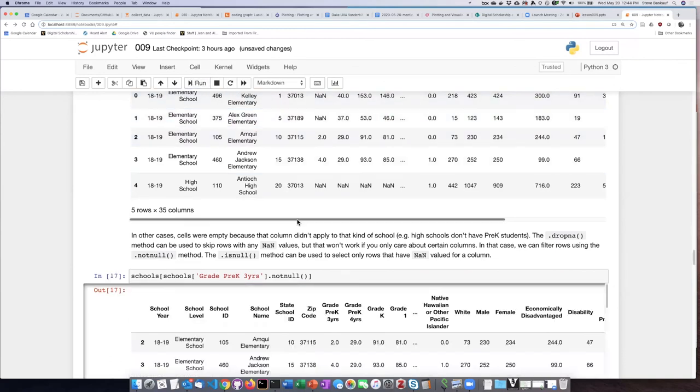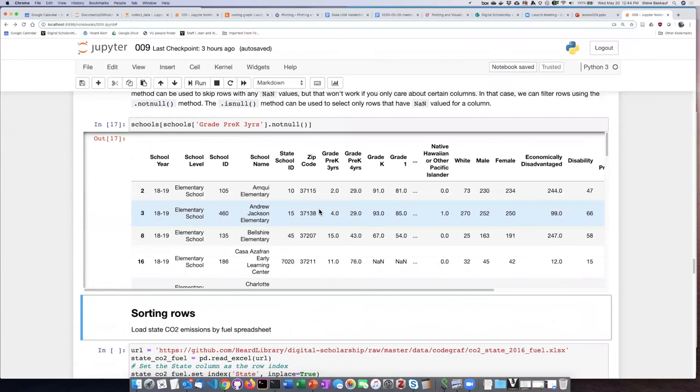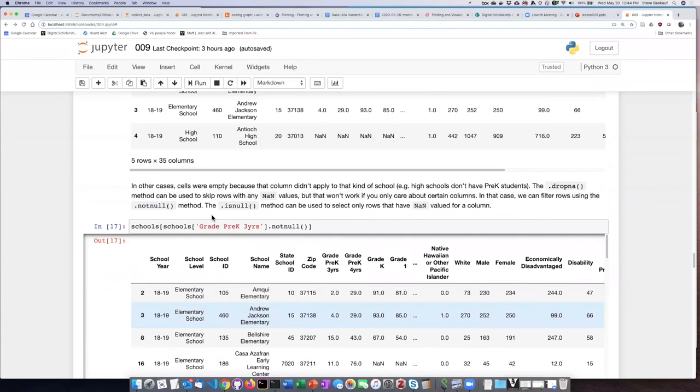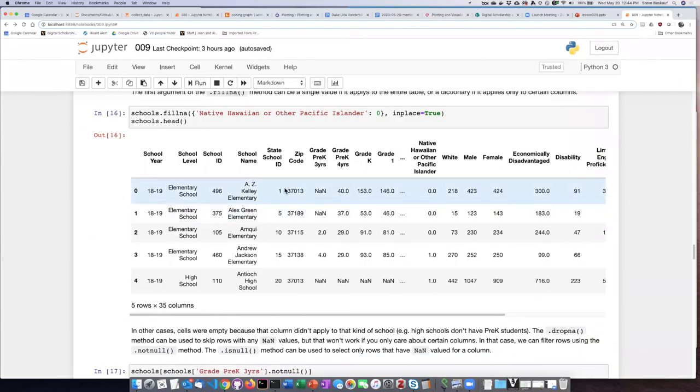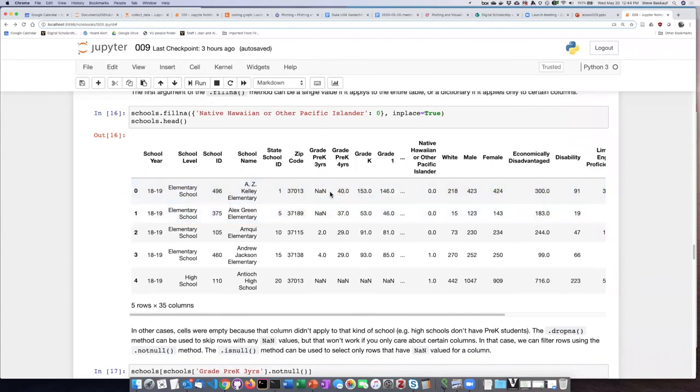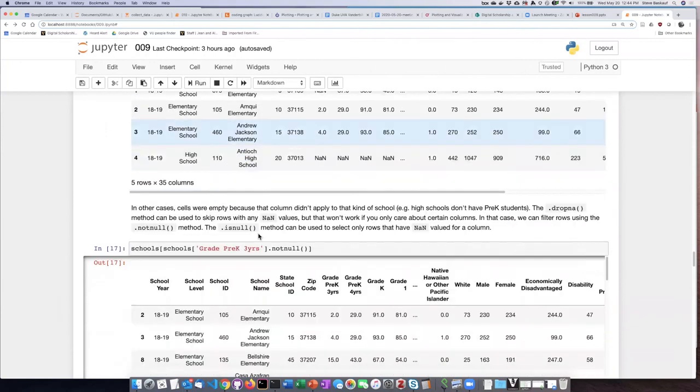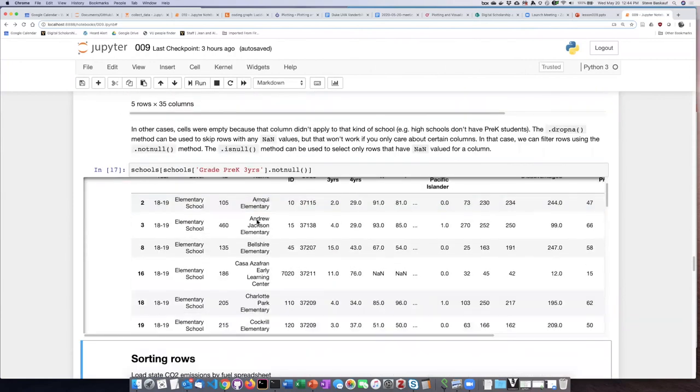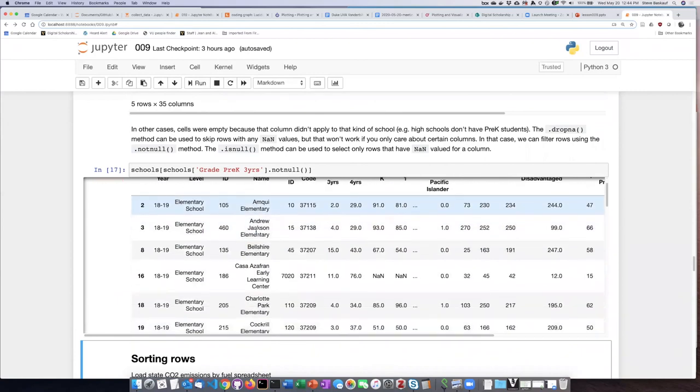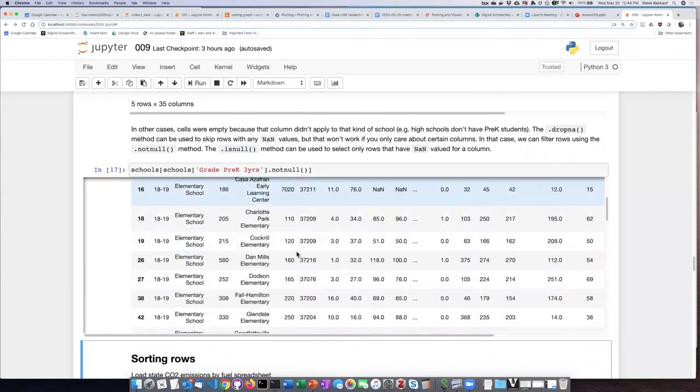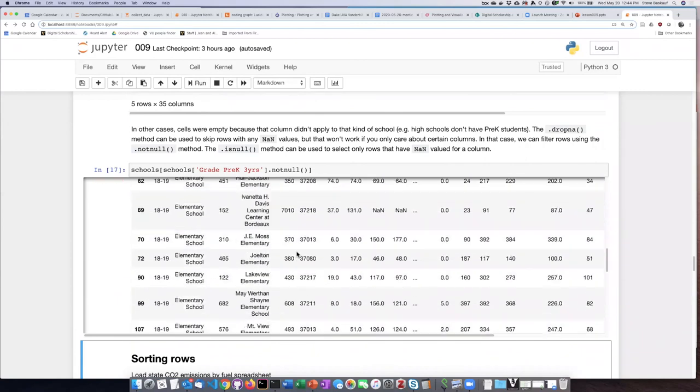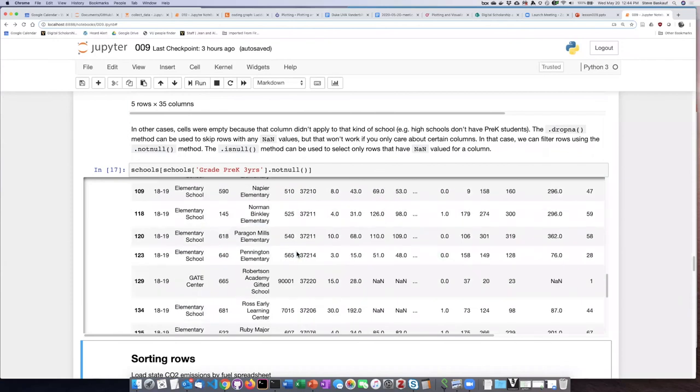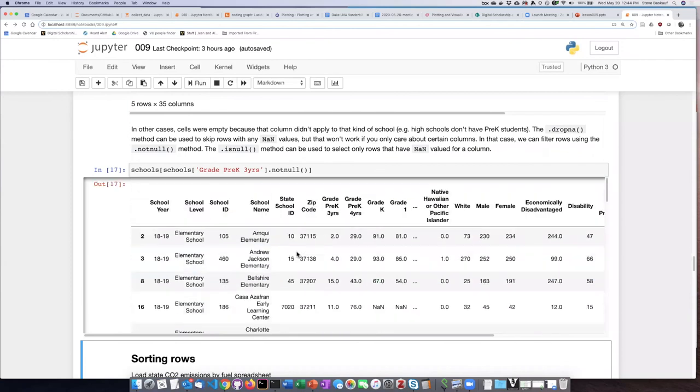So if I run this, I can see that it is filtered out. The first two elementary schools which did not have pre-K, and also Antioch High School which does not have pre-K, these are now not displayed. And in fact, I'm only getting elementary schools in my output. So that's actually a good way to filter or select out schools for which particular values are not appropriate.